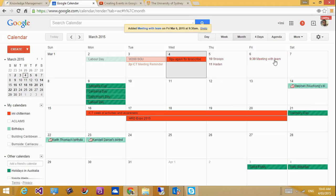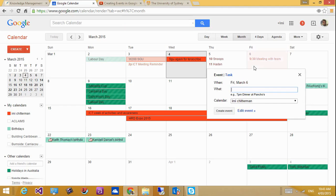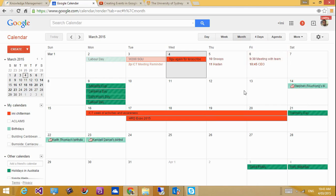So Google understands this and you'll notice this is 9:30 meeting with team. And that's the way I like doing my quick add by specifying the outside. I would say CEO meeting at 10:45 and that's good.